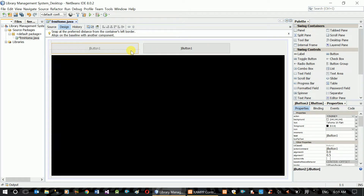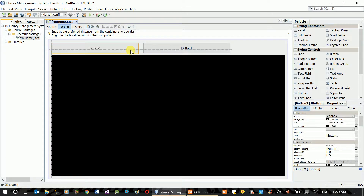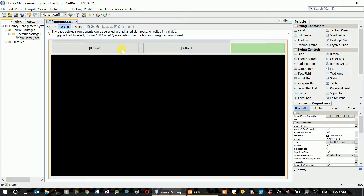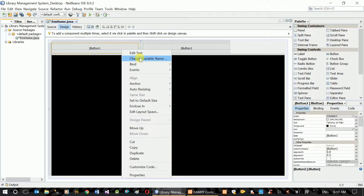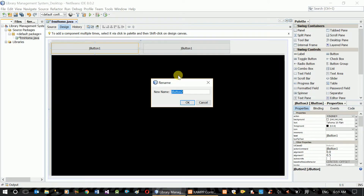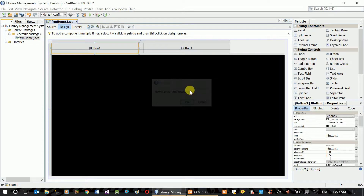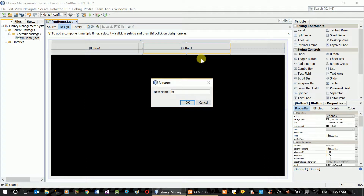You can use the top form. Change the variable name: btn show book, show add book, btn show long book.